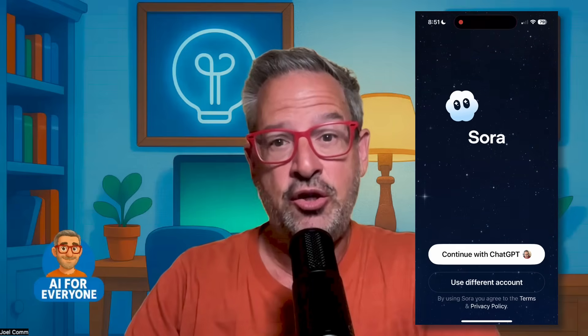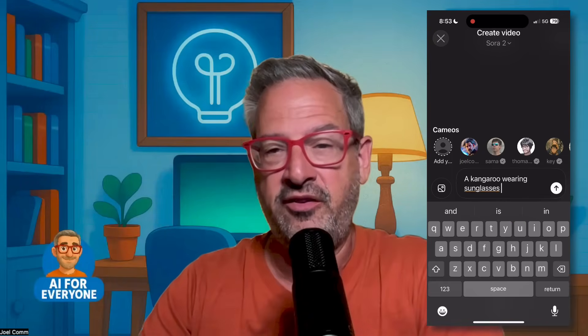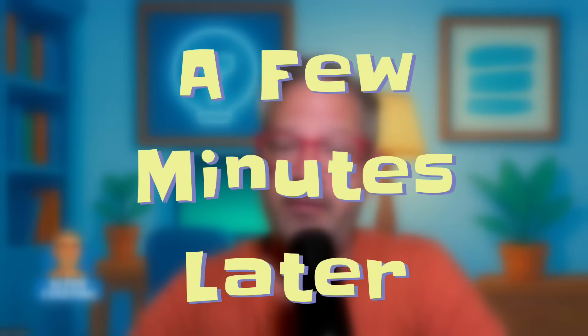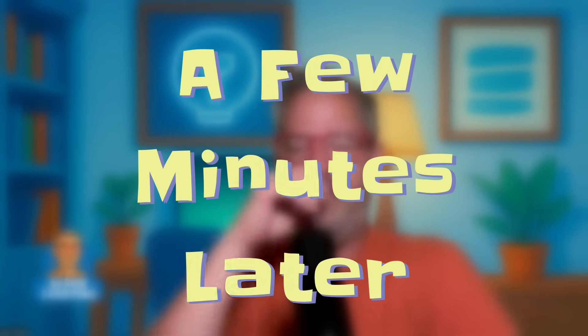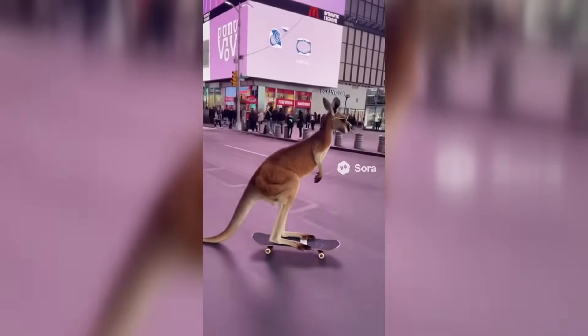This is how easy it is. You log in with your ChatGPT account, or whatever other email or account you want to use. You type a prompt — something as simple as: a kangaroo wearing sunglasses skateboarding through Times Square. And it creates a fully animated, photorealistic video from scratch in just a couple minutes. The video of our kangaroo is done, so let's give it a watch.